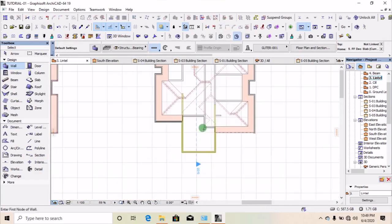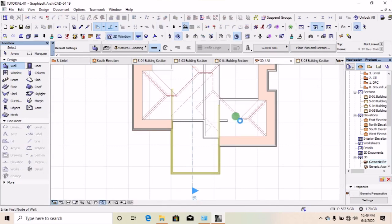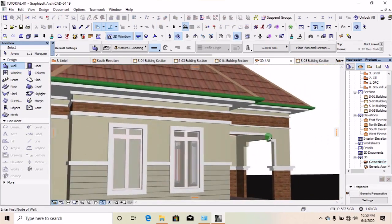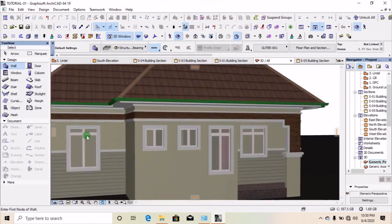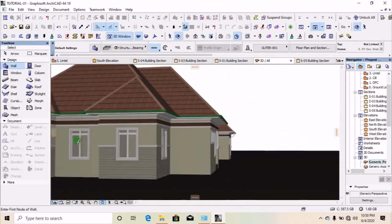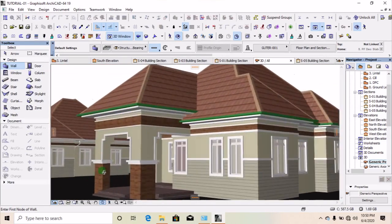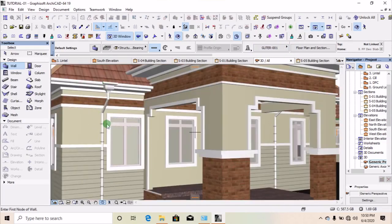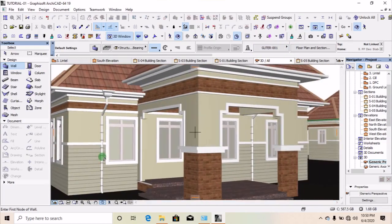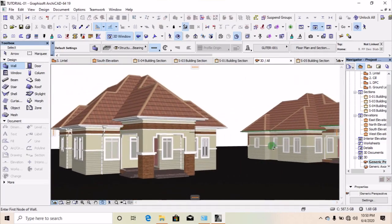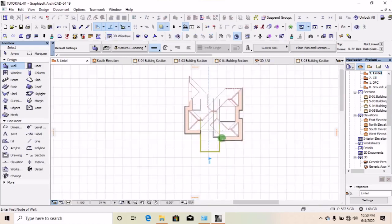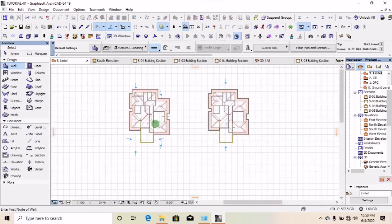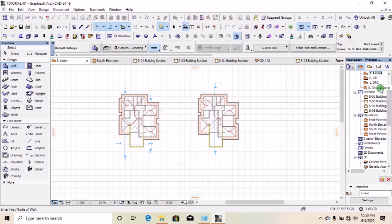Let's see what it looks like in 3D — beautiful! Now the next thing to do is to install the downpipe. To do that, go back to the library, pick it, and place it right around the building. It goes down to our ground level — you can see it here.